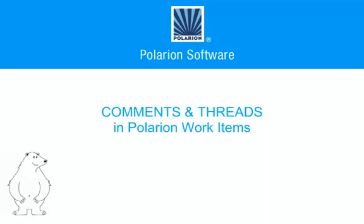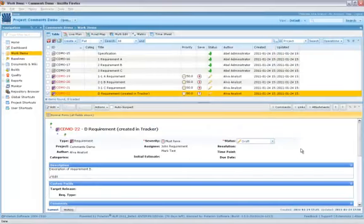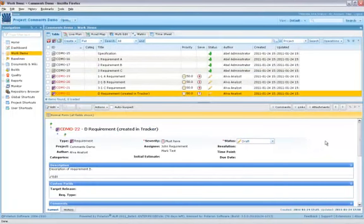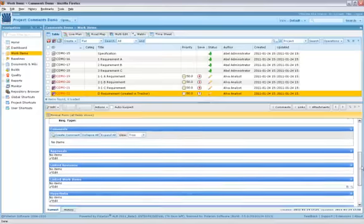In this video, we'll show you how to create comments and comment threads to collaborate with people on individual work items. Work items can be simple to resolve or may require discussion with one or more people. That's why each work item in Polarion Tracker includes the comments area.